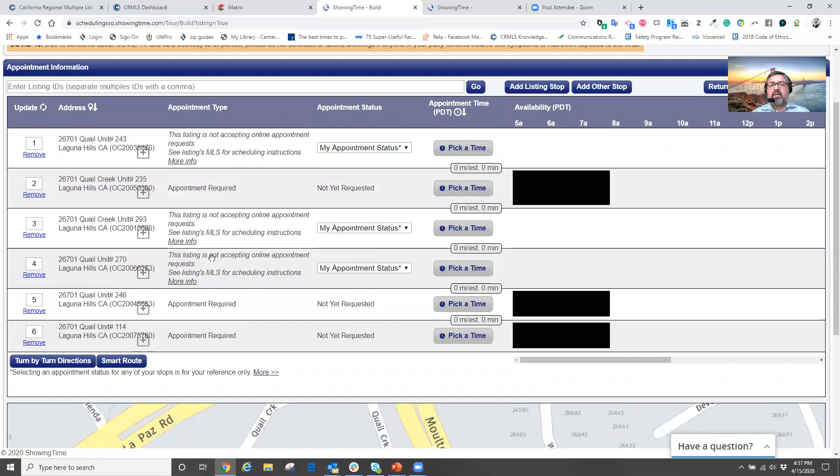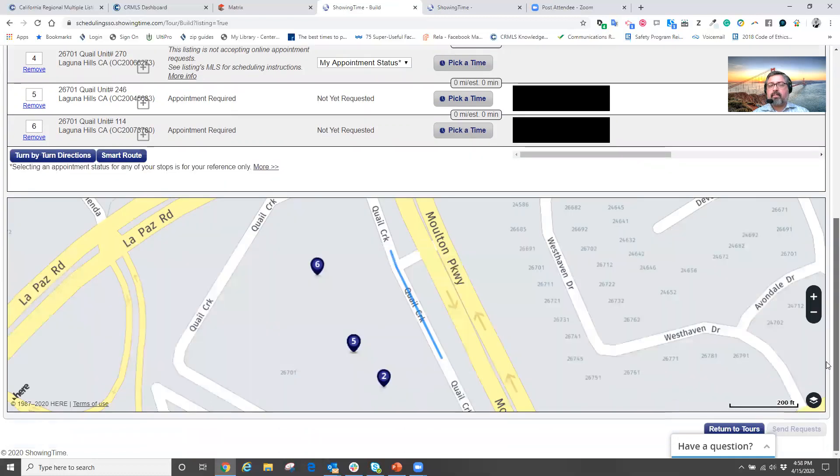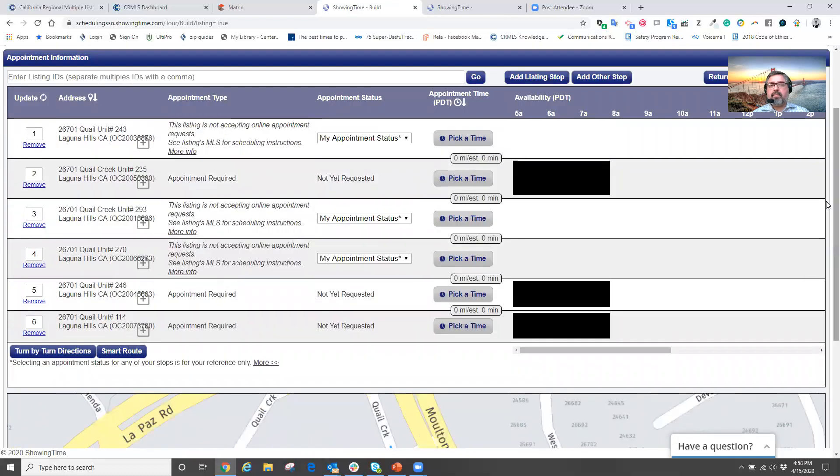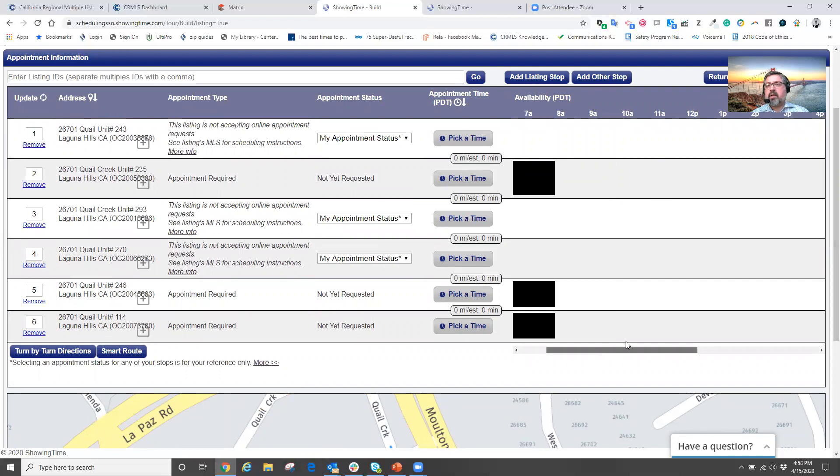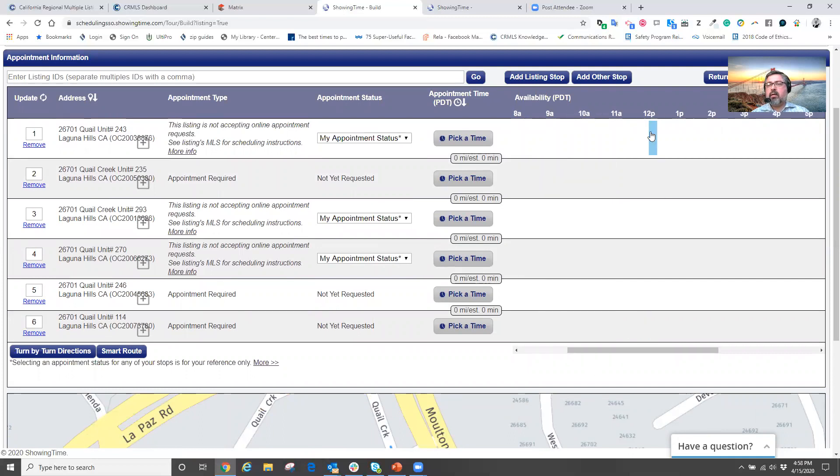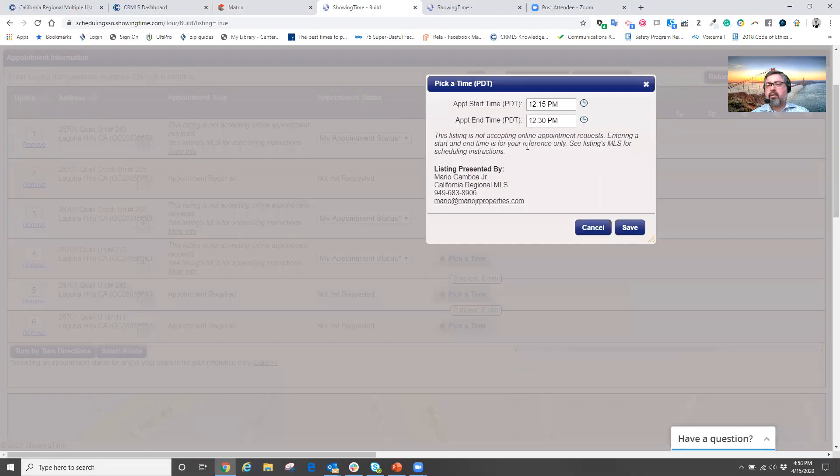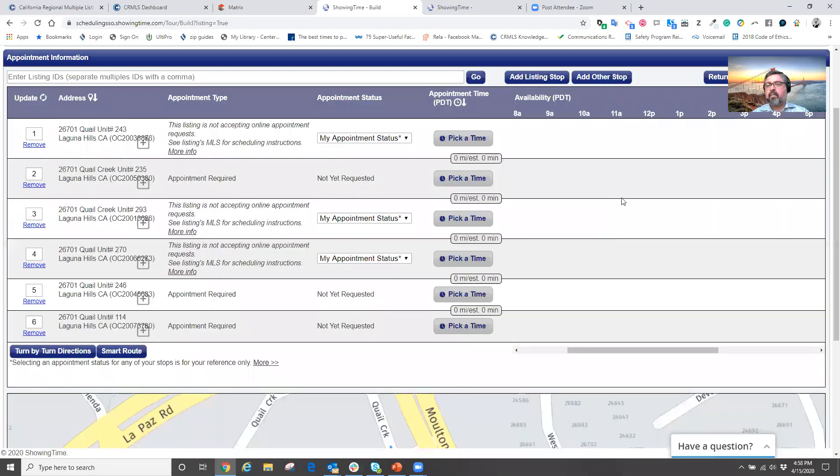So now all of a sudden, all the other properties are going to be filed in based from the first and it's showing order. Okay. Now at this point, I'm going to come over to the availability times and click on the addresses or click on the times that I want to see the home.